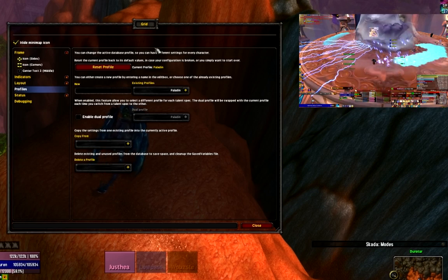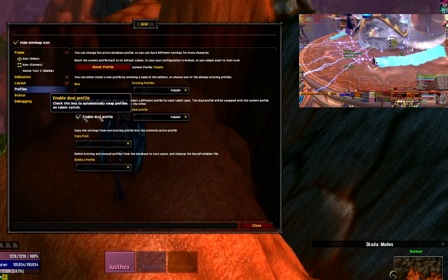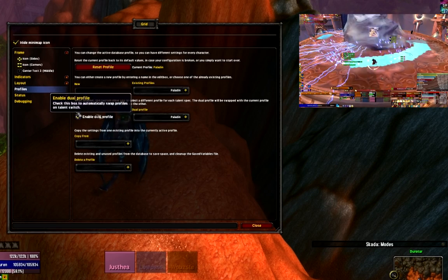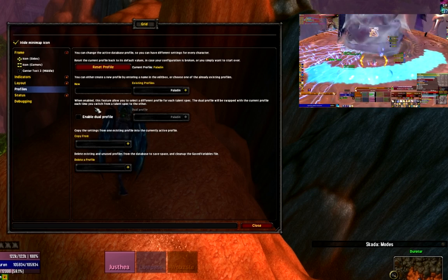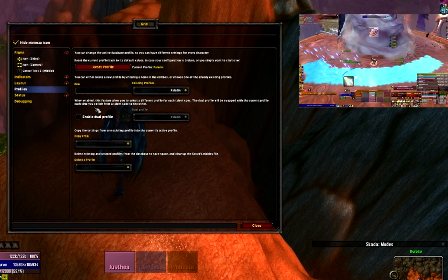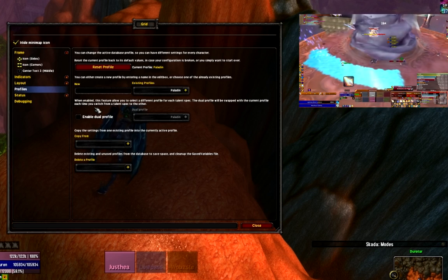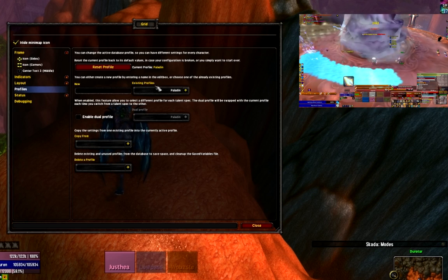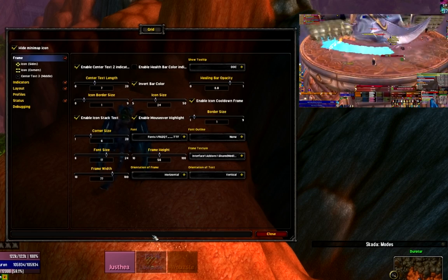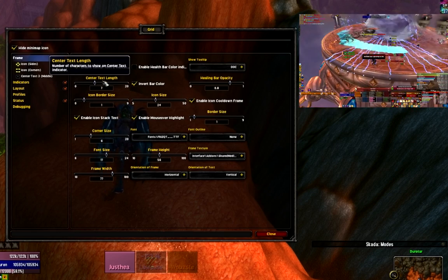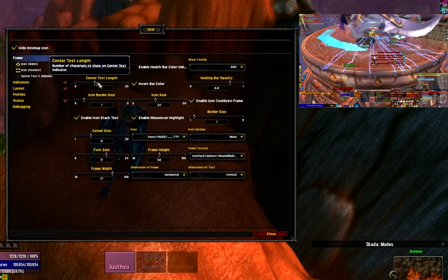One new thing that was added for 4.0 is that we can enable dual profiles for our dual spec. For instance, I might be a hybrid and I have a tank spec and a healing spec. Obviously if I'm tanking, I don't need to see everything that I need to see when I'm healing, so I can create two distinct profiles for each role.